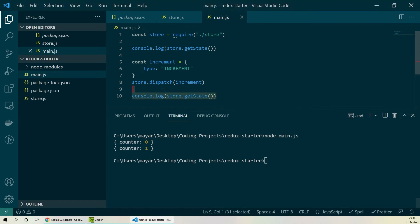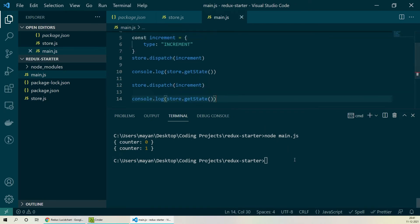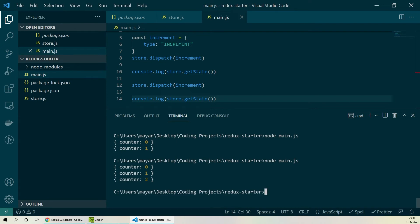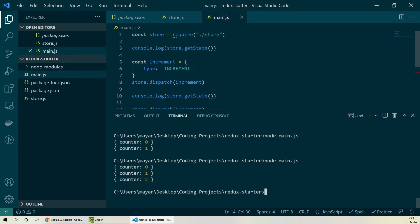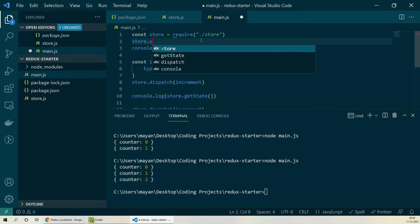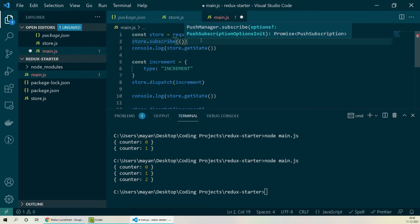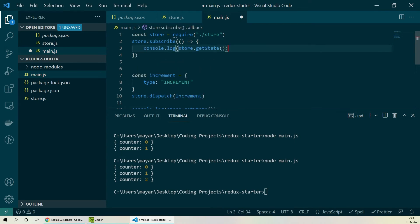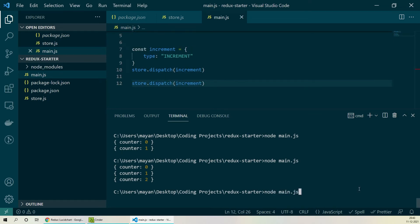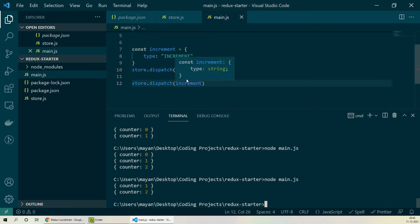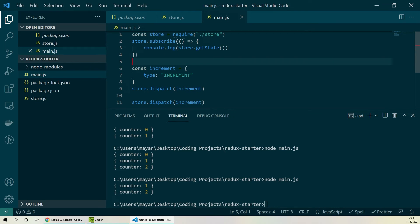Let's do this increment once again — we'll copy-paste the same dispatch increment action and console log the state. Running the file again, the counter is now increasing to 2. Now instead of writing these console log statements every time, we can use the subscribe function available in our store object. We simply say store.subscribe, which takes a callback function as a parameter, and paste the console log statement inside. Removing the individual log statements from every other place and running the file again, the console log happens every time an action is dispatched. Using store.subscribe you can define a behavior that needs to happen every time an action is dispatched — in this case logging the current state every time dispatch is called.